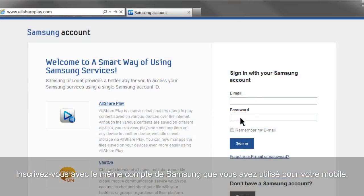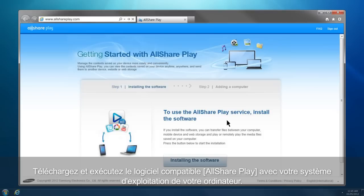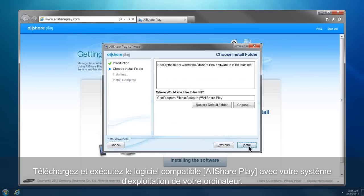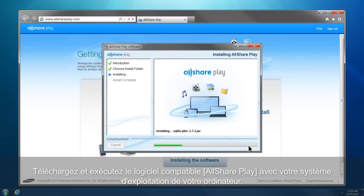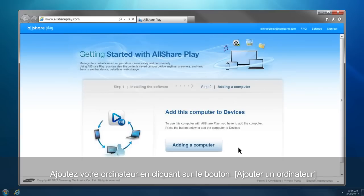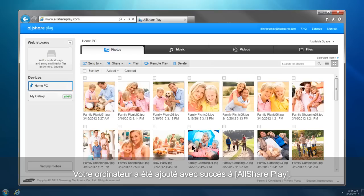Sign in with the same Samsung account you used for your mobile. Download and run AllSharePlay software compatible with your computer's operating system. Add your computer by clicking the Adding a Computer button. Your computer has been successfully added to AllSharePlay.